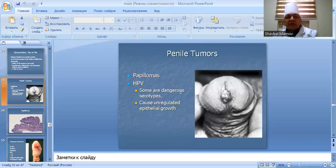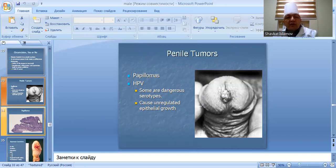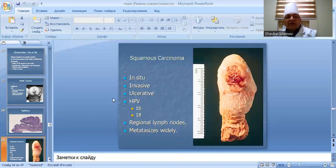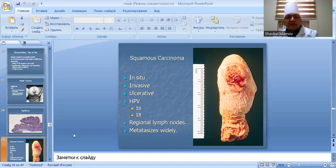Penile tumors include papillomatous HPV-associated lesions, some of which are dangerous. HPV serotypes cause unregulated epithelial growth. Squamous carcinoma can occur in situ or as an invasive ulcerating lesion, associated with HPV and spreads to regional lymph nodes.